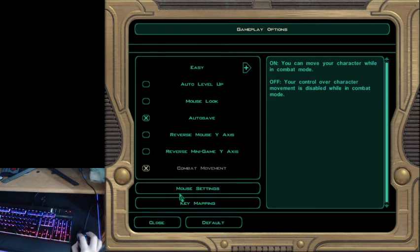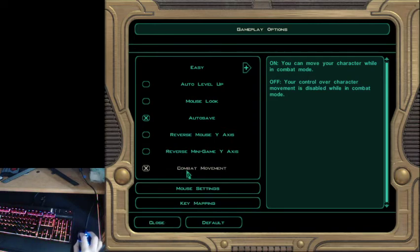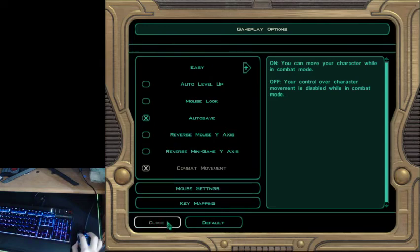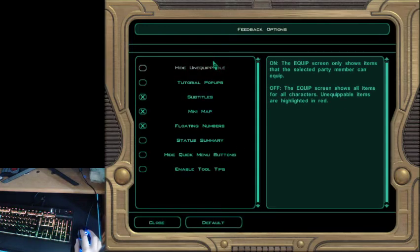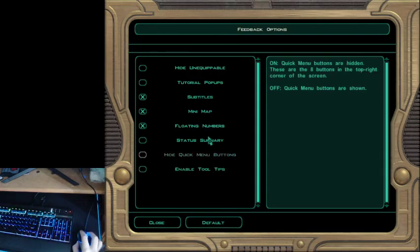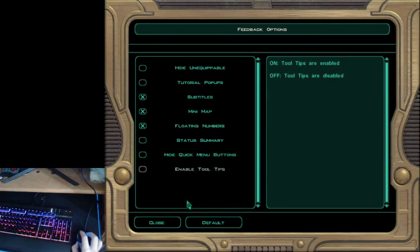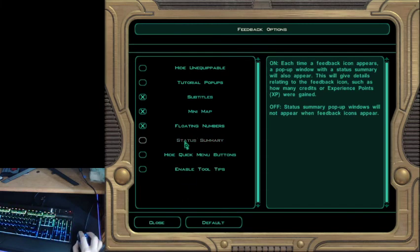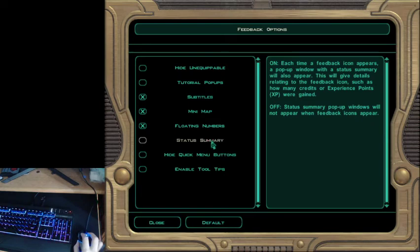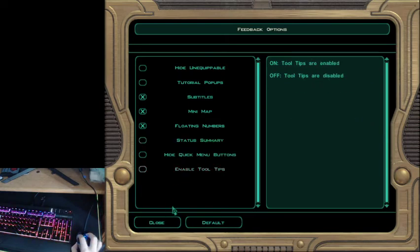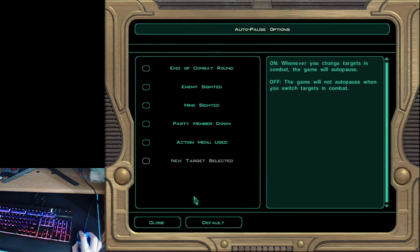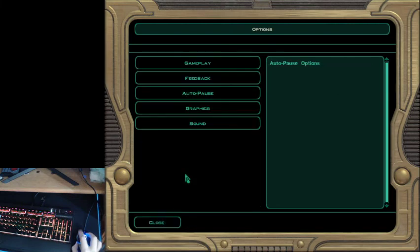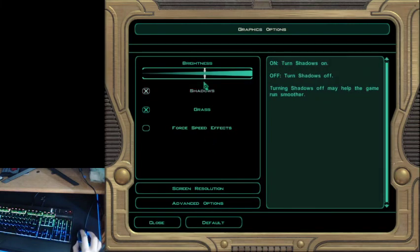Combat movement, I would leave that turned on. It's very important to have that turned on. Feedback, all this should be the same. Status summary is the one you want turned off because it pops up and it pauses your game. You don't want that. Auto pause, everything turned off.